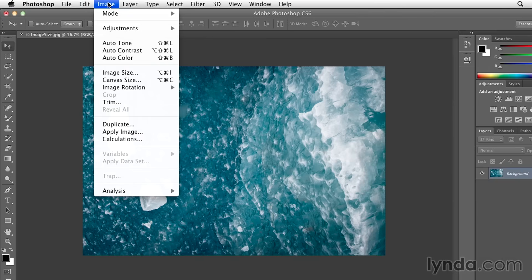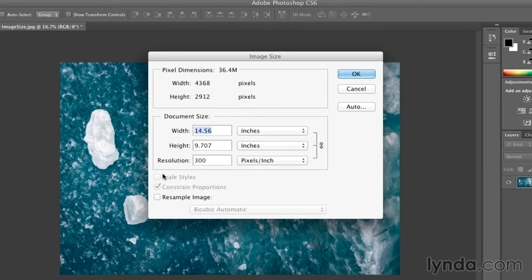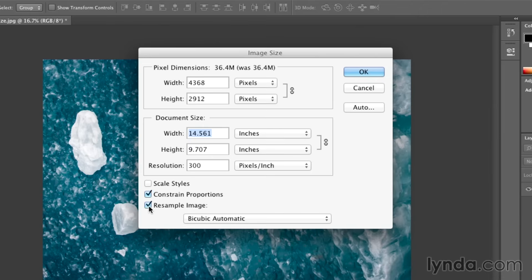Now let's go back to image, to image size, and this time I'm going to tell Photoshop to resample the image.